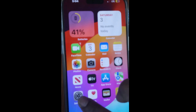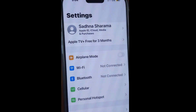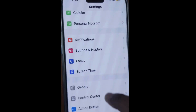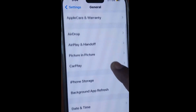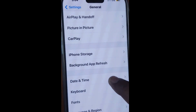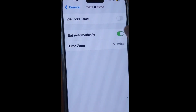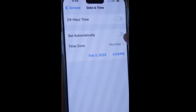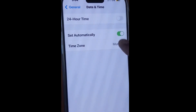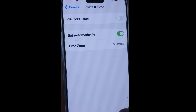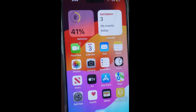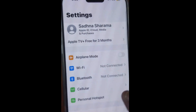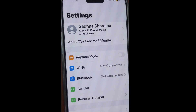If the App Store still doesn't open, go to the next fix. Tap on Settings on your iPhone, tap on General, scroll down and go to Date and Time, and make sure that Date and Time is set automatically. Then check if the App Store is connecting or not.